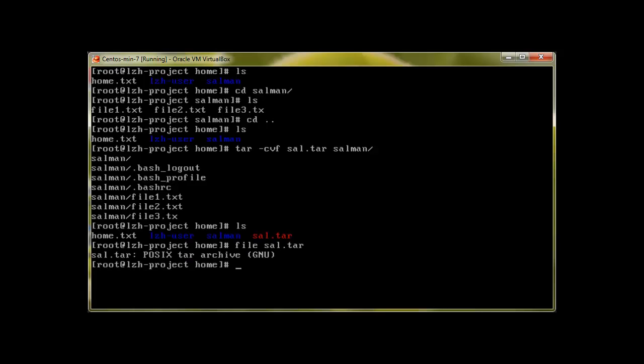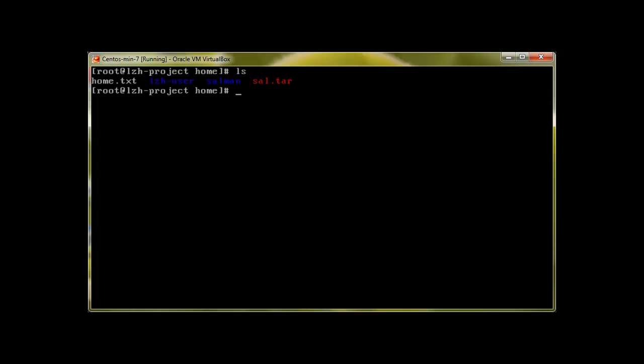So this sal.tar is the complete file. File sal.tar will reveal it's a POSIX tar archive. This is how you archive your directories or your files. Tar has lots of options.